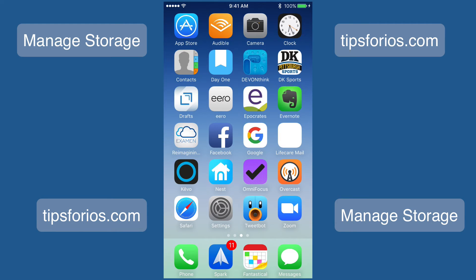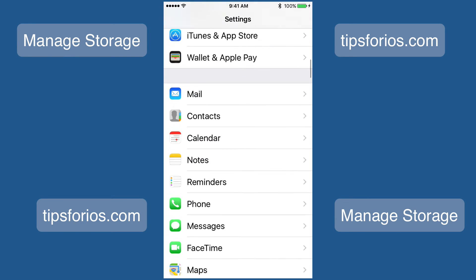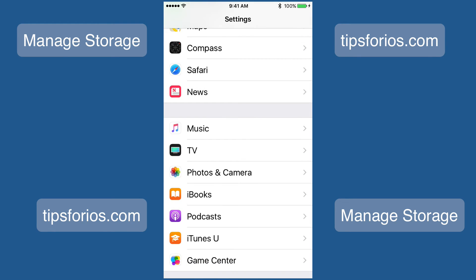If you don't see any old iPhone or iPad backups, I still have a few tips that may help you manage your storage. You could stop backing up your Photos Library, or go through your photos and videos and delete those you don't need. To do this, go to Settings and tap on Photos and Camera.